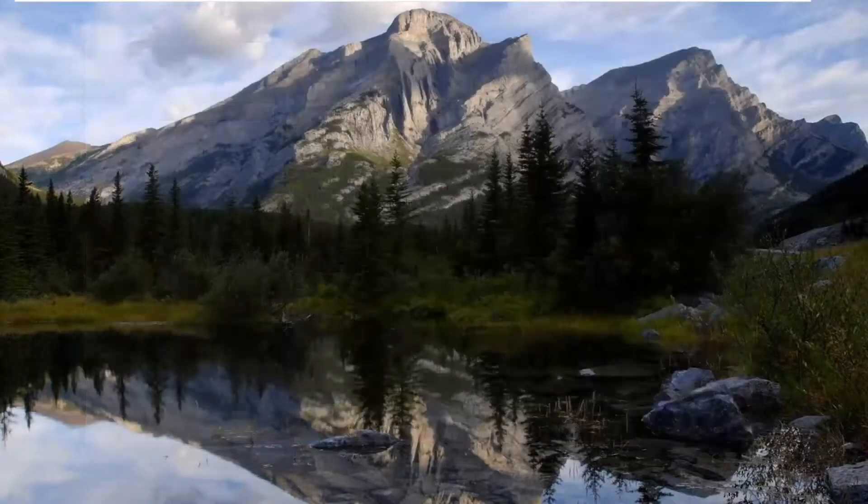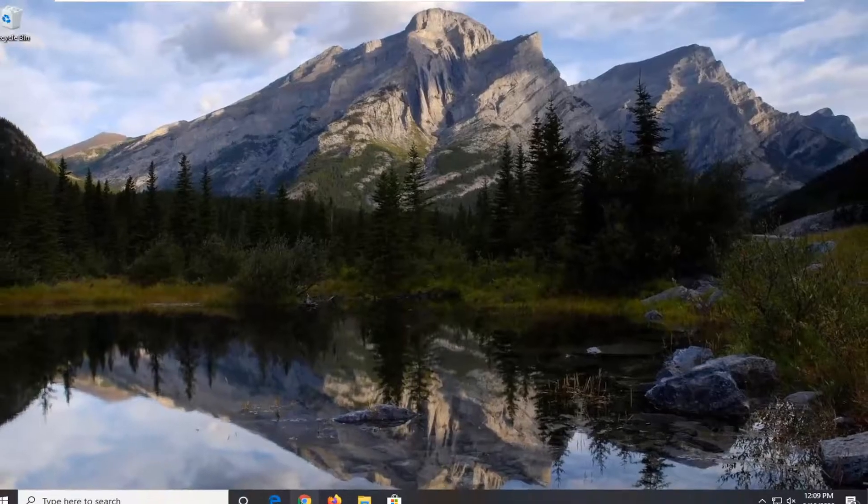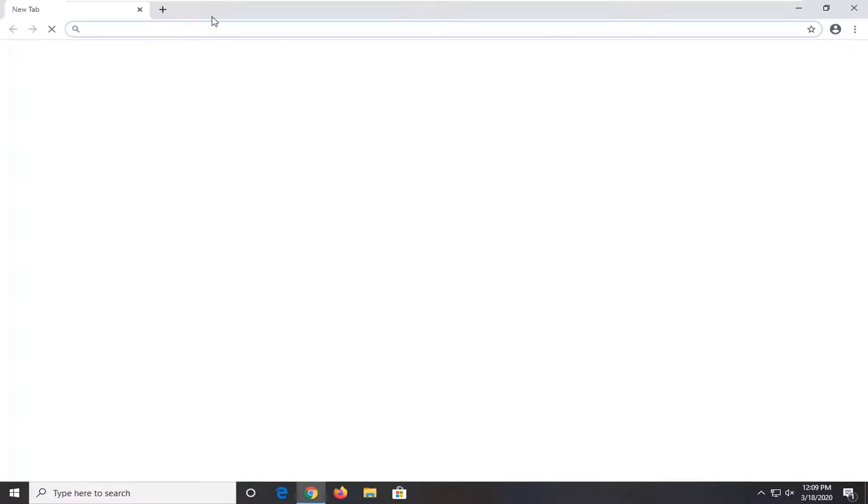Close out of here, and when you relaunch your Google Chrome web browser, the error message should no longer be present.